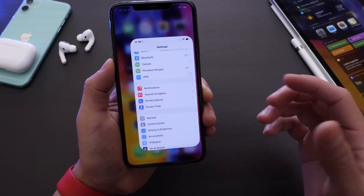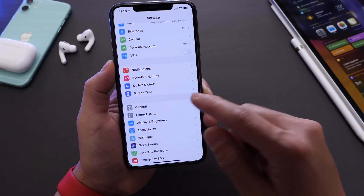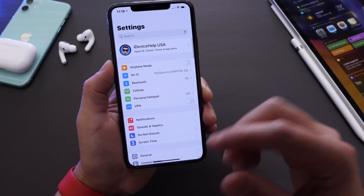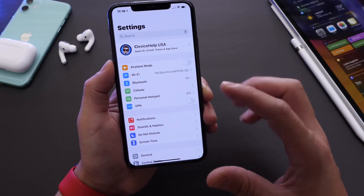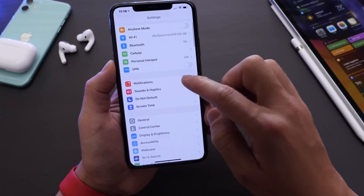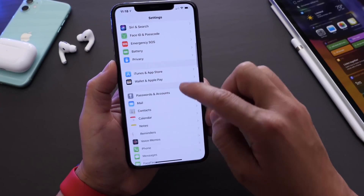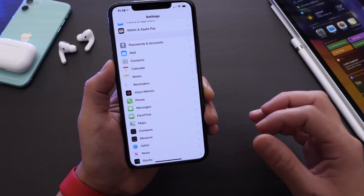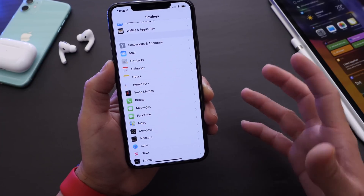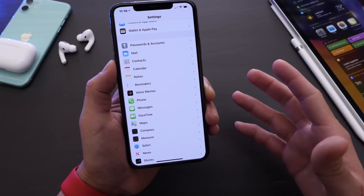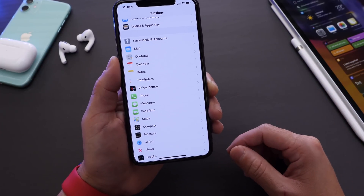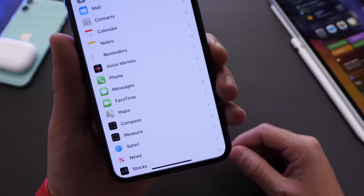The first thing I want to talk about is Messages. By default on the iPhone, iMessage is the primary messaging service, but sometimes Apple's servers go down and iMessage fails to deliver messages when that service is down.